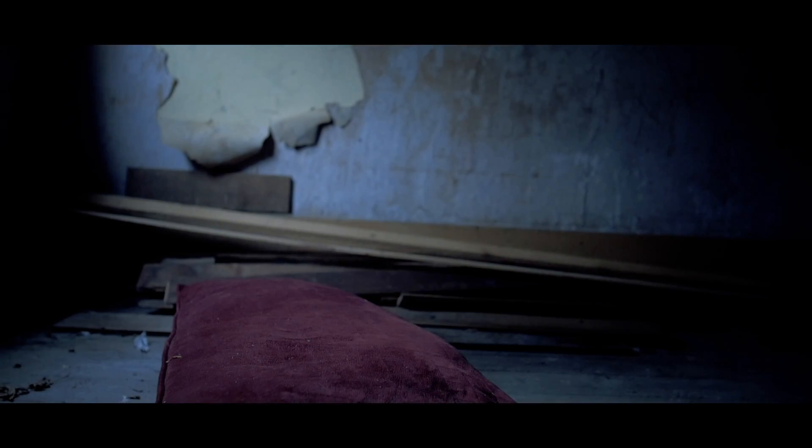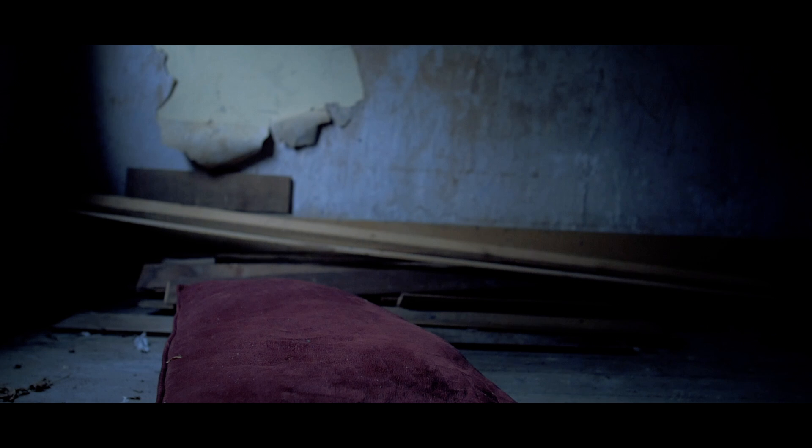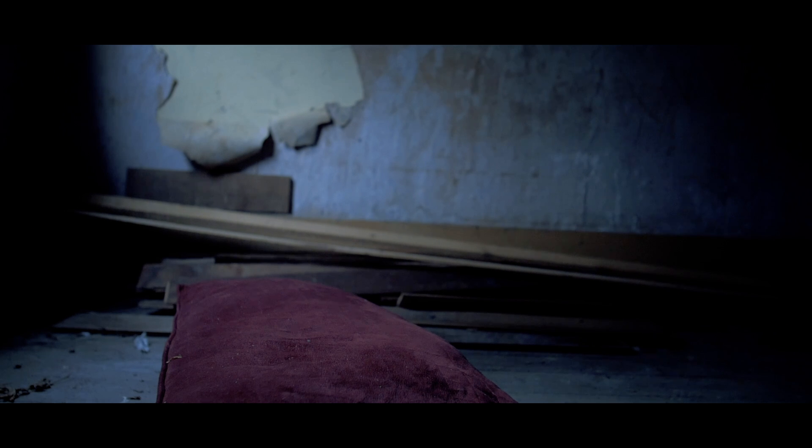But years later, I found myself dreaming of that same house, and the familiar walk I used to take from there to the ocean.